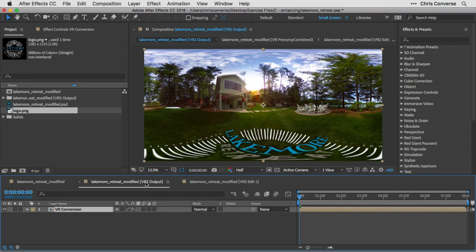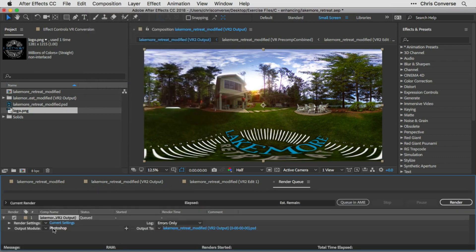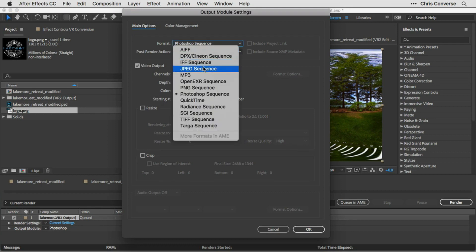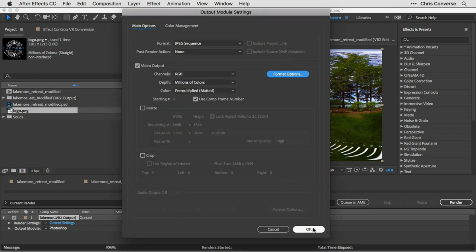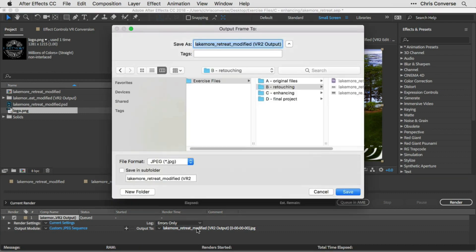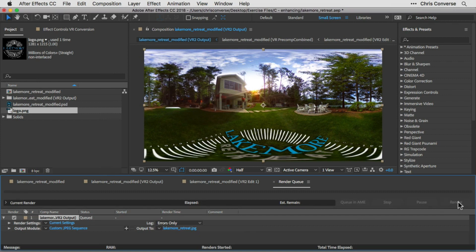To save the final panorama we need to use the render queue regardless of GPU resolution, because we applied an effect to an adjustment layer — a technique not supported inside Photoshop. From the Output composition, go to Composition > Save Frame As > File. In the render queue, click the output module name Photoshop and change it to JPEG Sequence. Click Format Options, set quality to about 9, click OK twice. Click on the output filename, choose the desktop, name it lakemoreretreat.jpeg, choose Save, then click Render. Next we'll make sure we have the proper metadata so we can share this on social media.